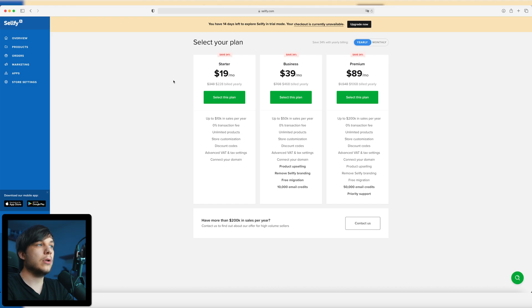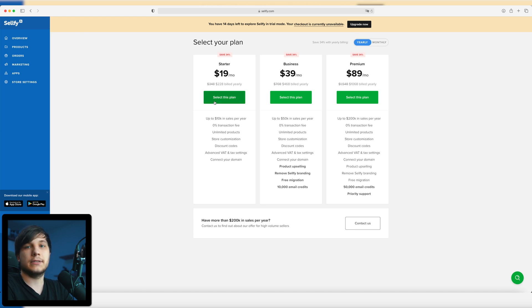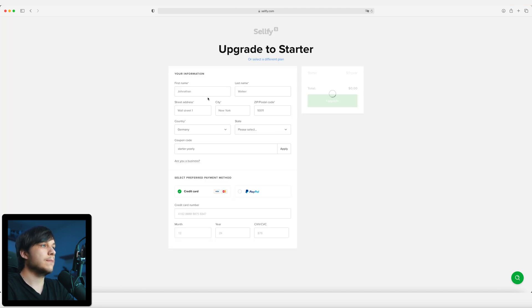The next thing I'm going to do is upgrade, because I already tried a Selfy store and I think I'm pretty satisfied with it. I'm going to go ahead with the starter plan because I don't think I'm going to do over $50,000 in sales per year, so this plan is really good for now. Select this plan.